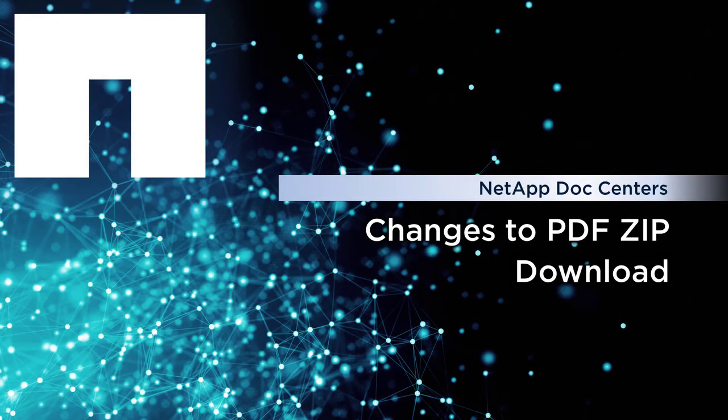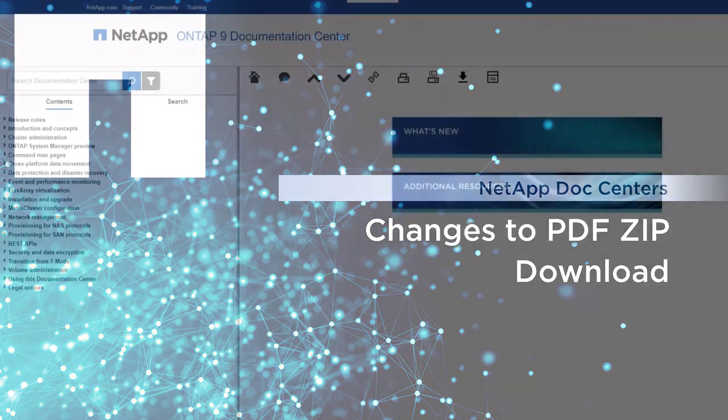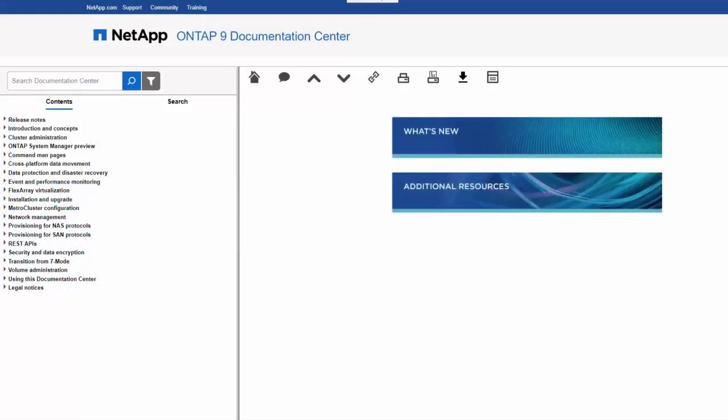You can now download PDFs directly from within NetApp Product Documentation Centers. From inside a product's Documentation Center, choose to download specific PDFs or the complete set.